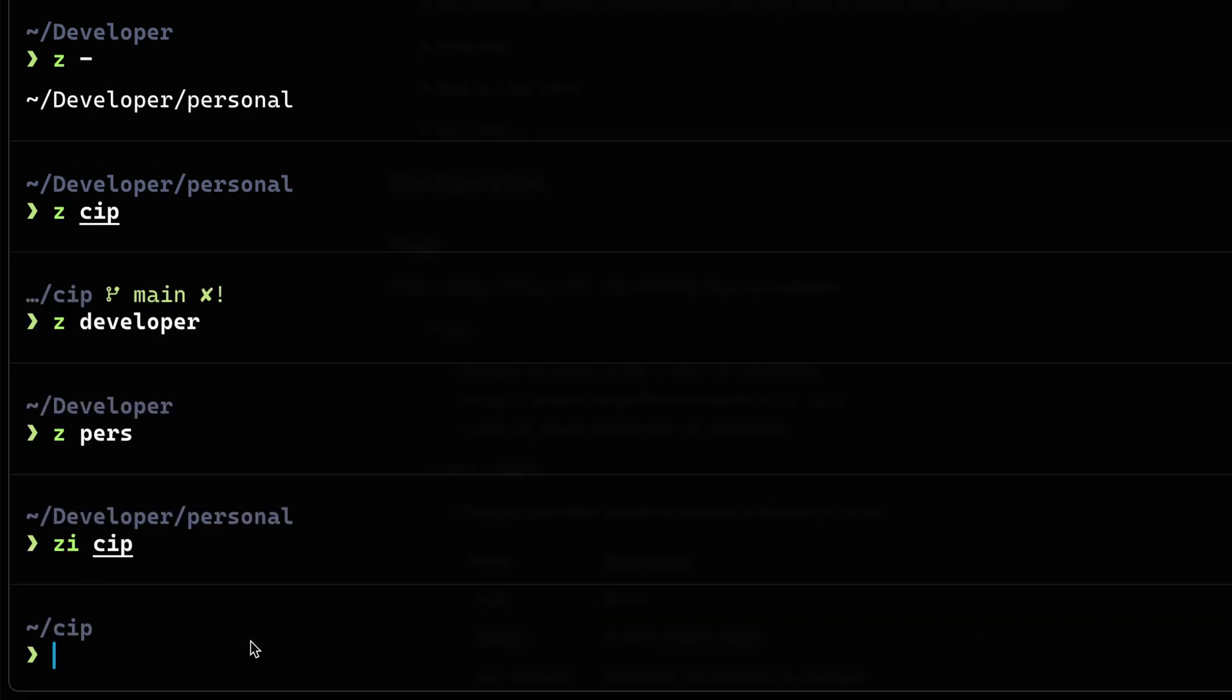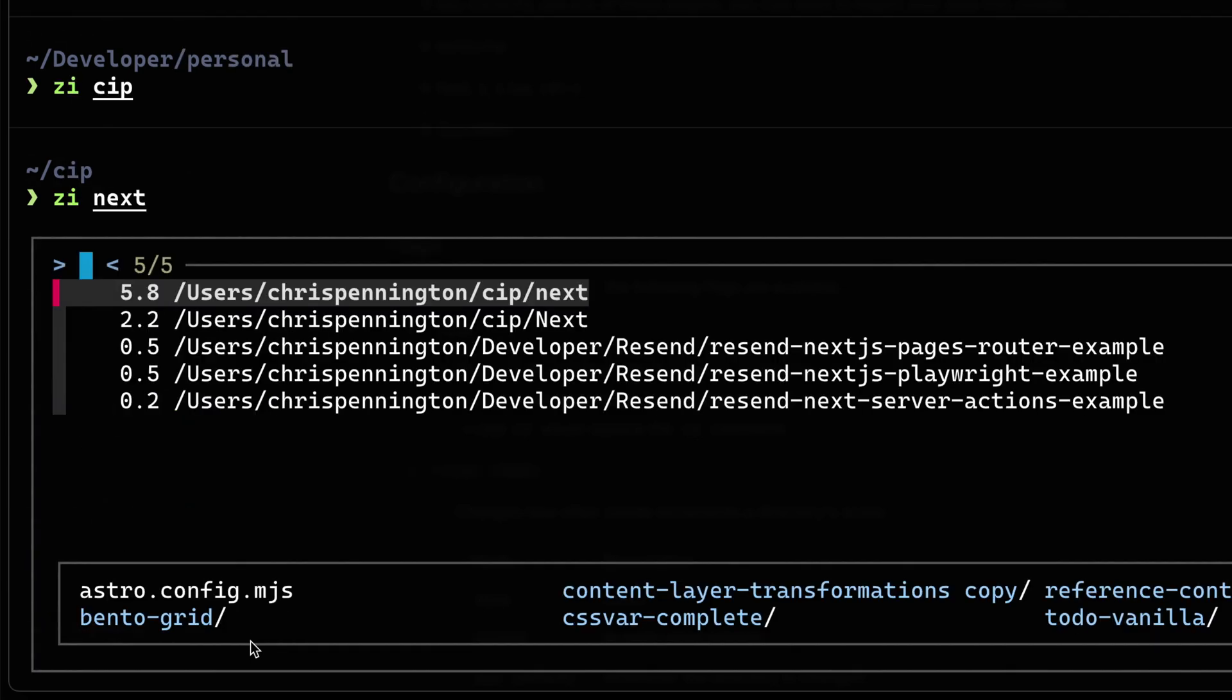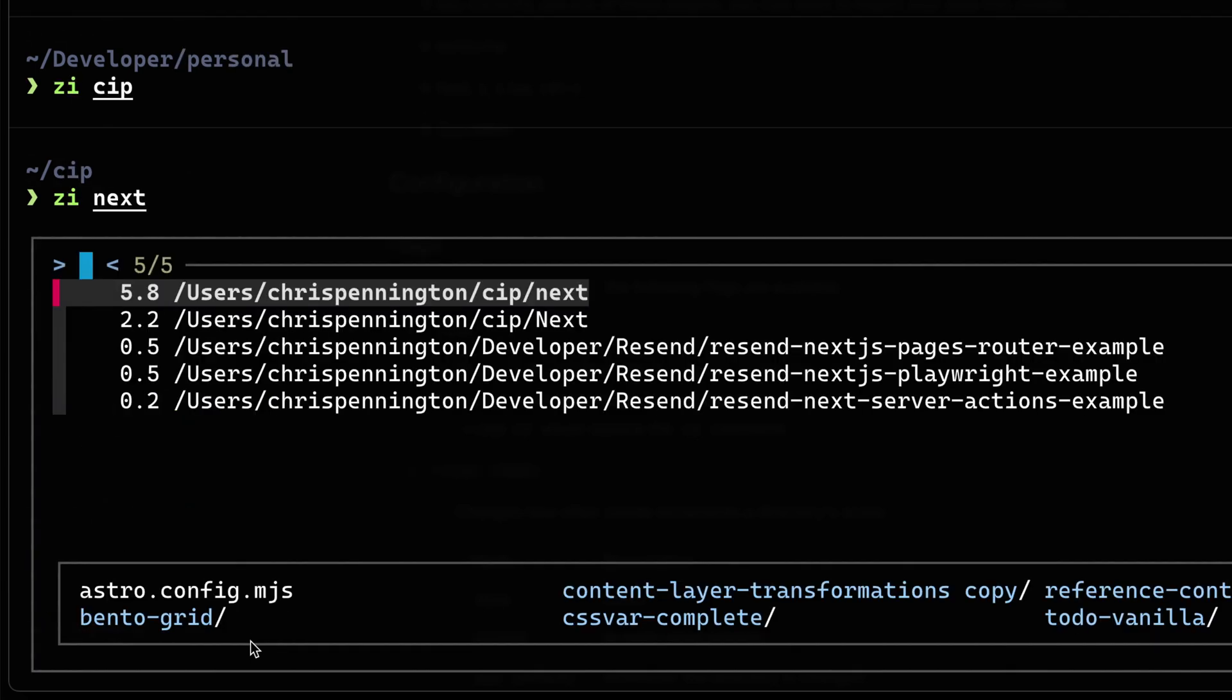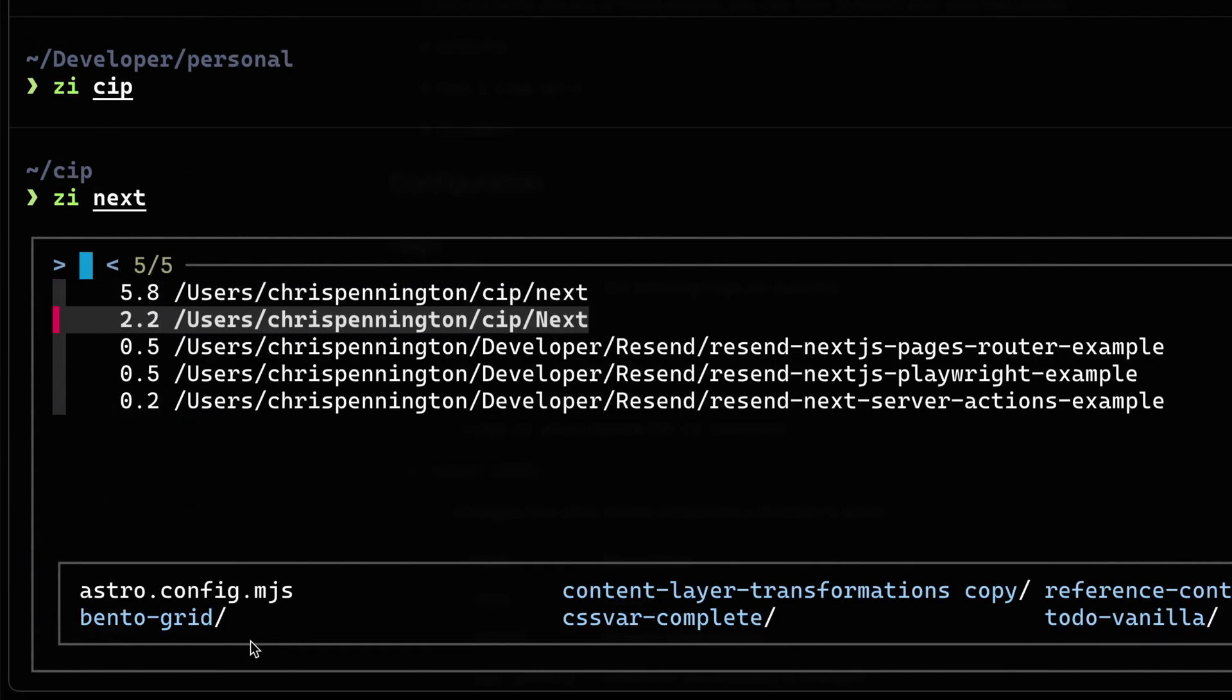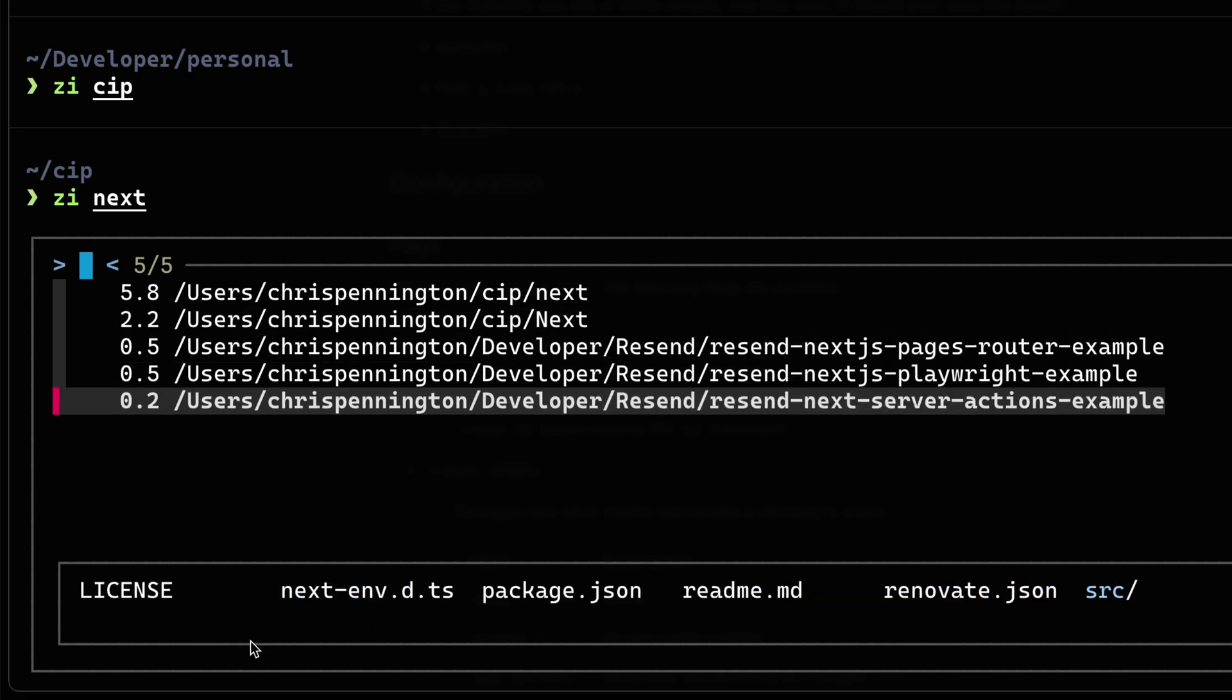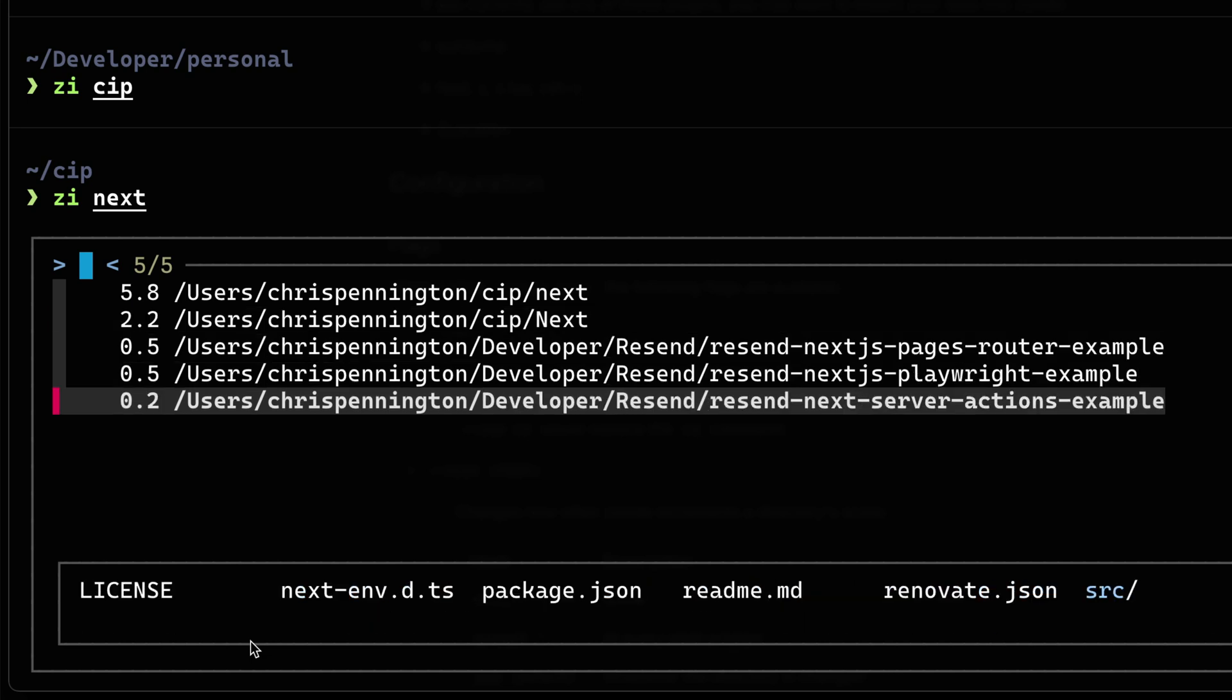So if I came all the way over here, this is the folder I use to develop things for this channel. Now if I do ZI next, I've got several things right here. So here I've got a couple different folders that happen to be named almost the same thing. That doesn't seem very wise. I've got several examples of things I've built for work. And all of these happen to have that single string of next.